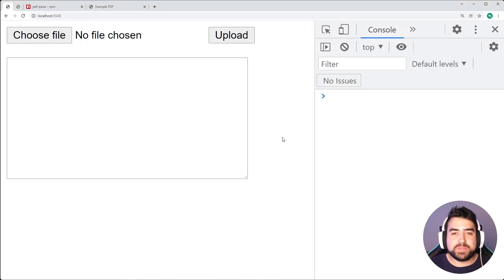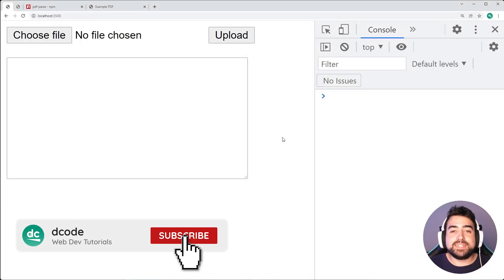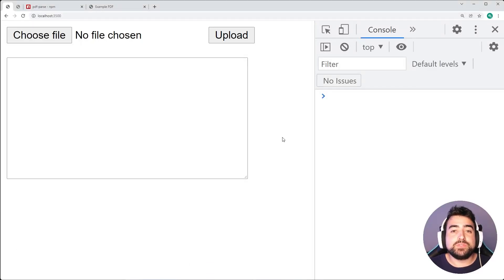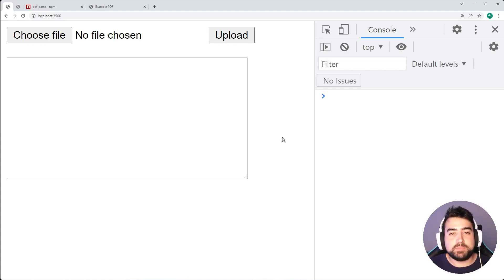Hey, how's it going guys? My name is Dom and today I'm going to be showing you how to use JavaScript to extract text from a PDF document.